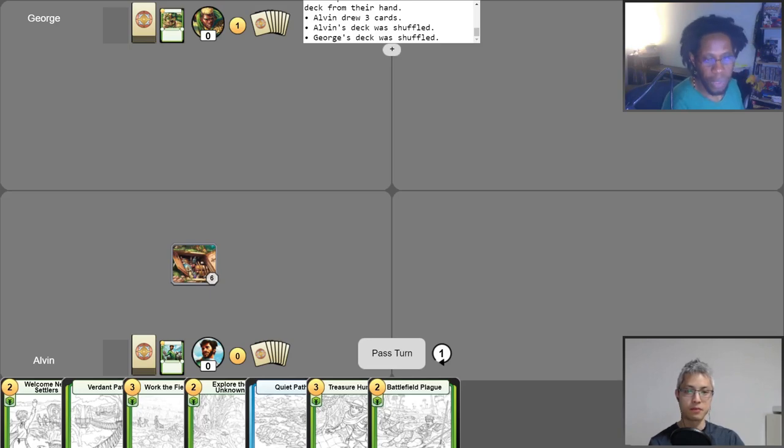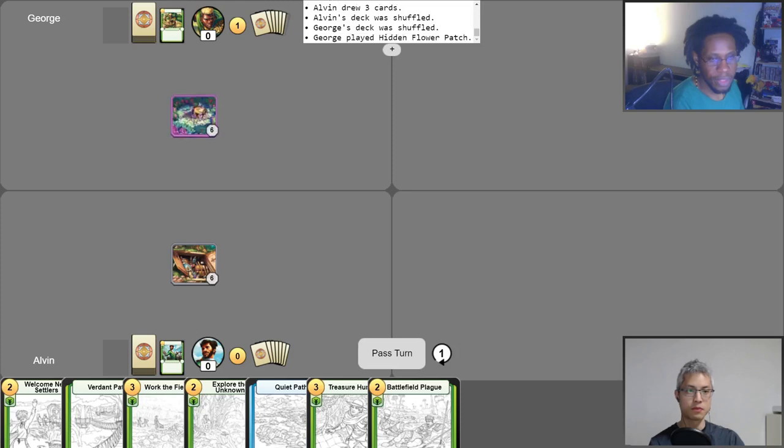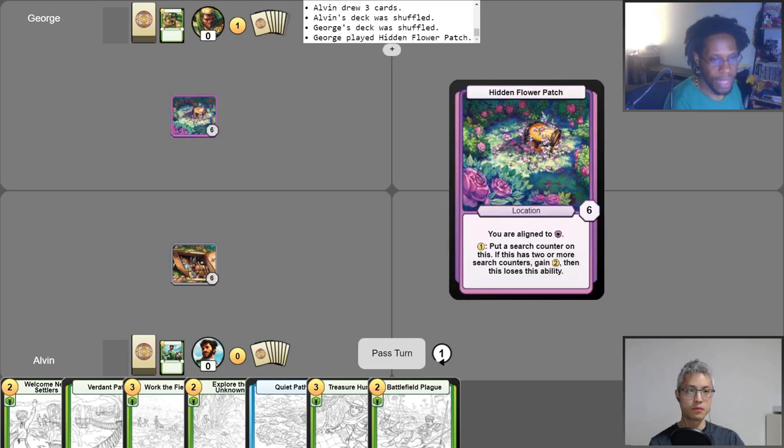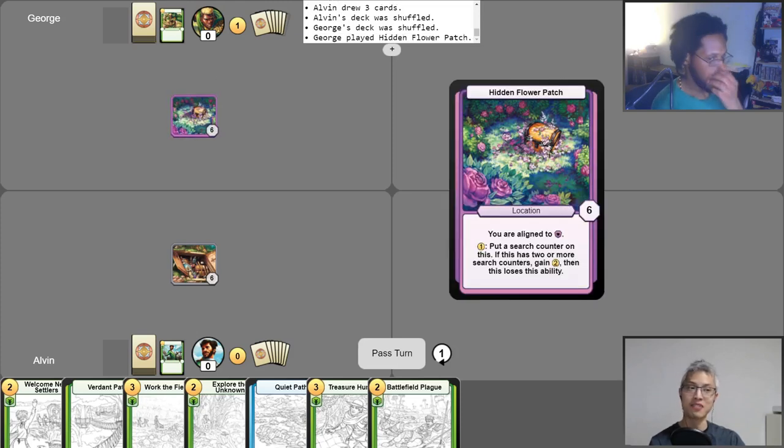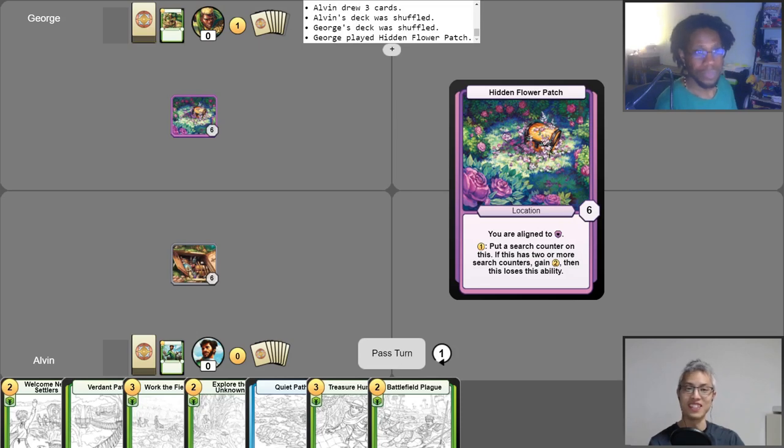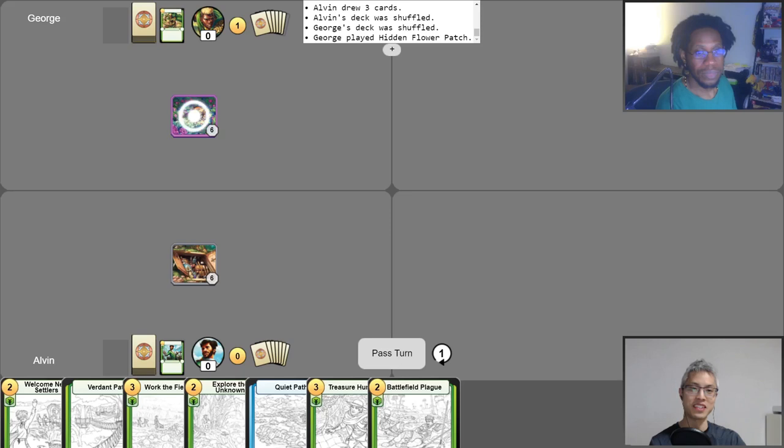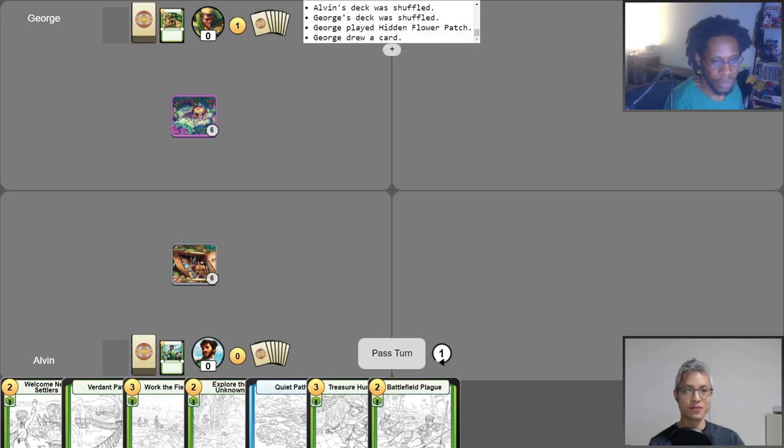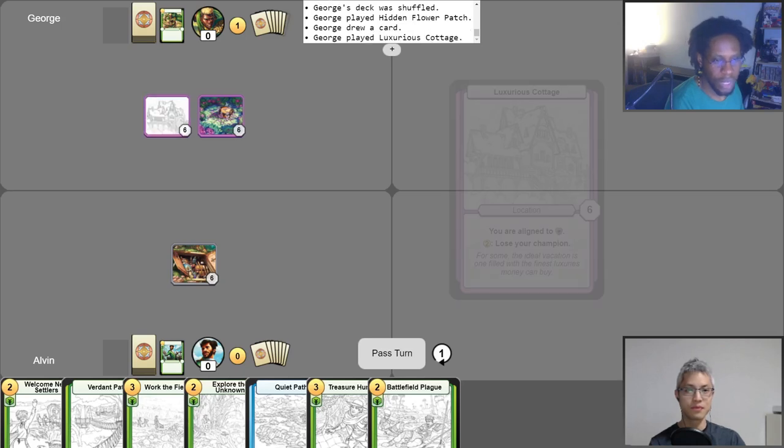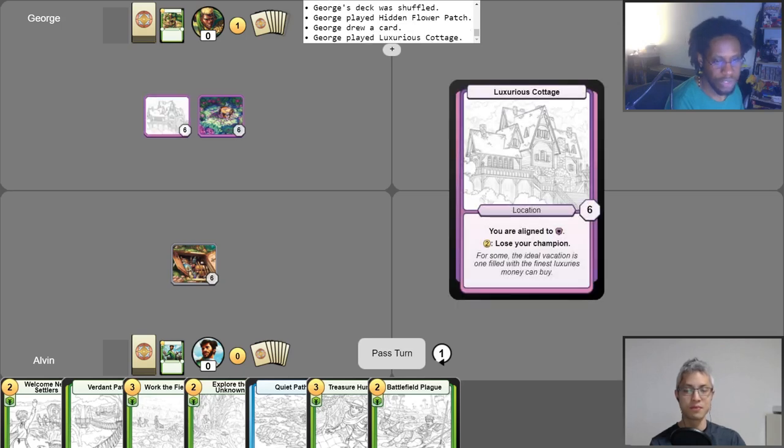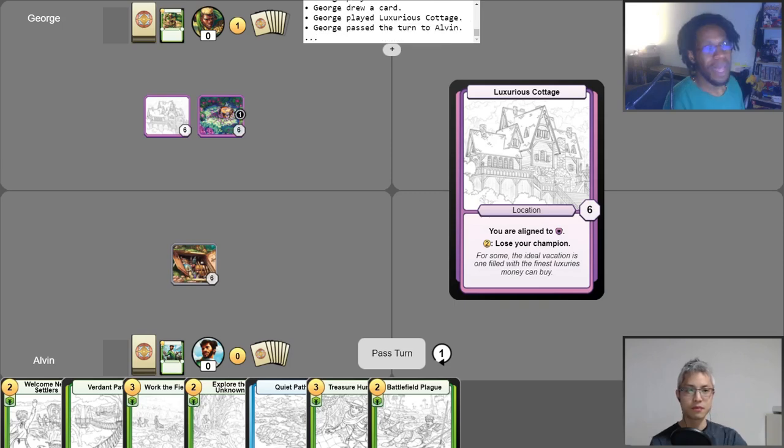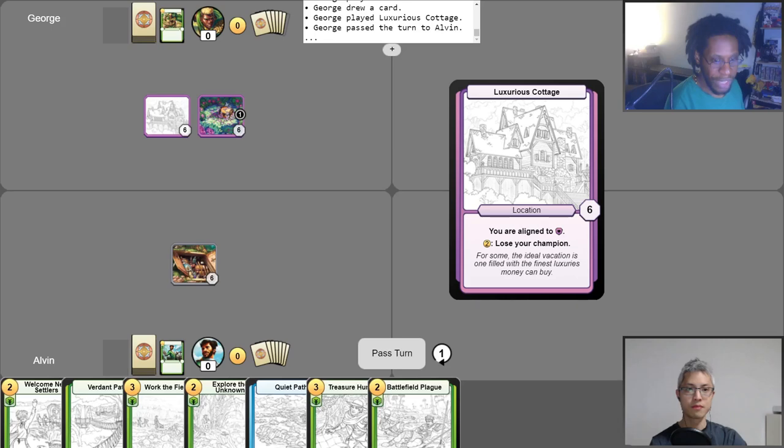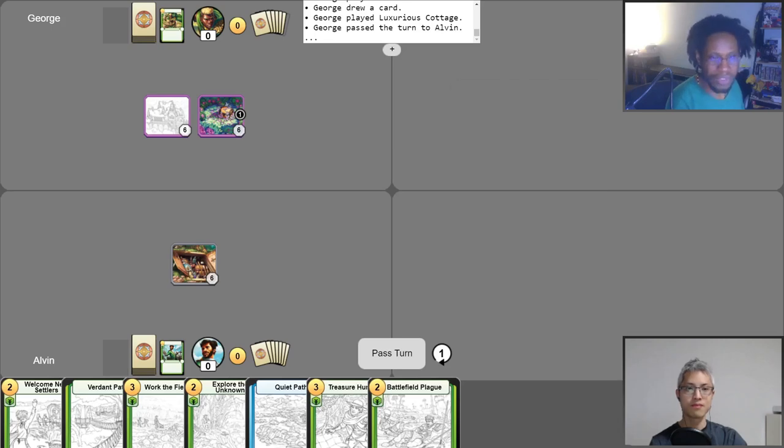Okay, I have one gold. I start off with Hidden Flower Patch. I actually am not running Obstructive Roadblock today, so you're just going to be able to run wild with your hiddens today. Scary. So I'm going to take my free draw right now. Nothing too new or exciting, so I will play my Luxurious Cottage. I put one gold in the Hidden Flower Patch. I don't have anything else going on, so I will pass my turn.